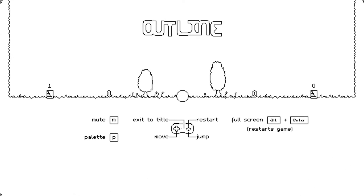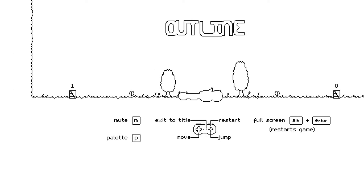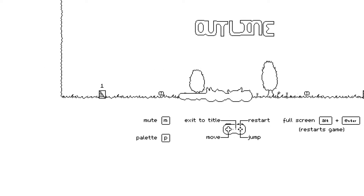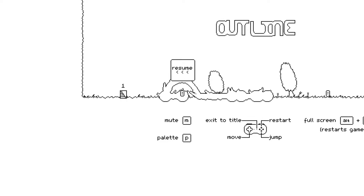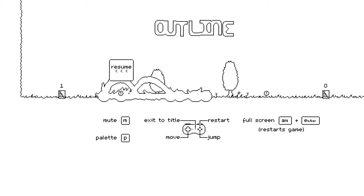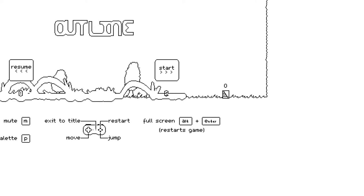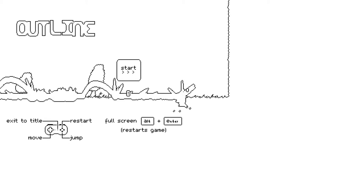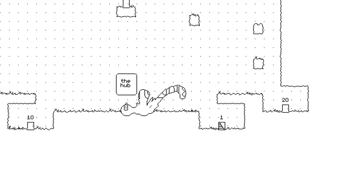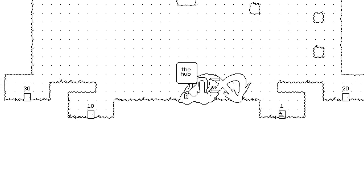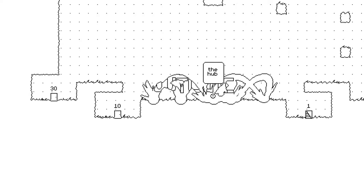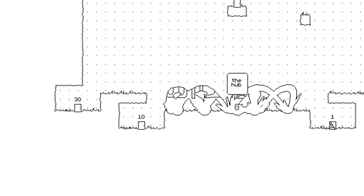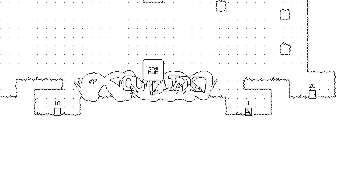I'm SirTapTap and welcome to Let's Play Outline by Daniel Linson. If you copy the scans provided by itch.io. I started this game just to see basically how it works, but basically you're just an outliner or an outline and it's like a puzzle platformer I think.